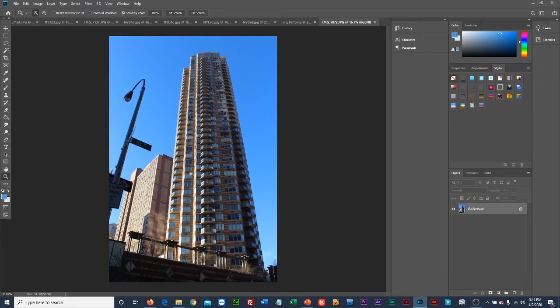Here we have a photograph of a really tall building. Looking at it, I don't like this lamppost. The question is: can I make that lamppost go away? The answer is maybe, but maybe not — this is going to be a challenge.